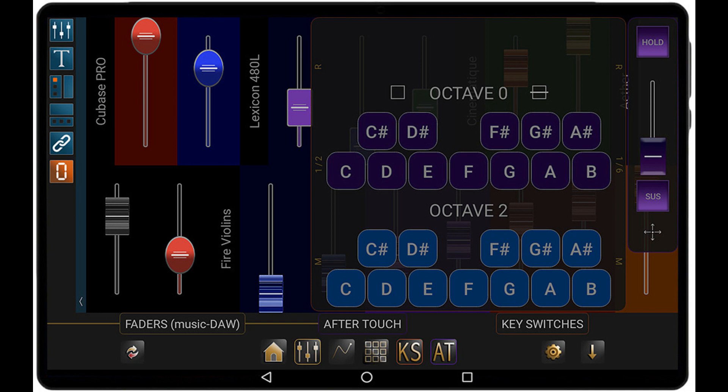DaVelopment has announced the release of DaWiT, an advanced MIDI controller app for Android devices. With DaWiT, a user can control any parameter of soft synths or FX plugins via USB/MIDI connection between the Android device and the host computer.